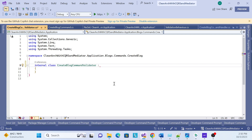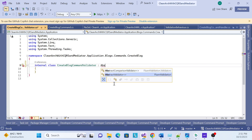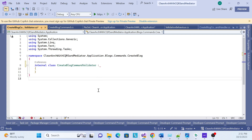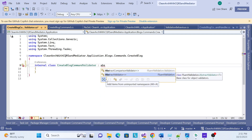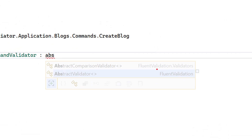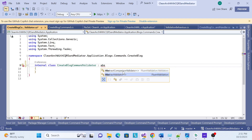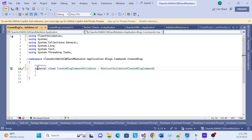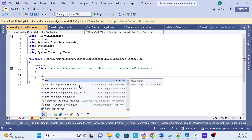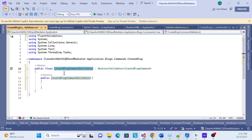Inside this class, I need to inherit the FluentAPI abstract class — AbstractValidator. It is inside the FluentValidation package. Pass your command as the generic type — AbstractValidator<CreateBlockCommand>. Make it public. Then I need to create the logic inside the constructor so that once it gets called, the validation fires automatically.